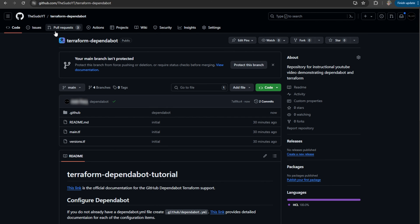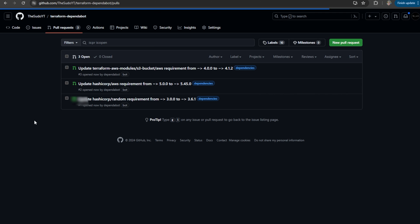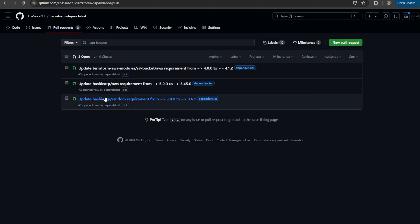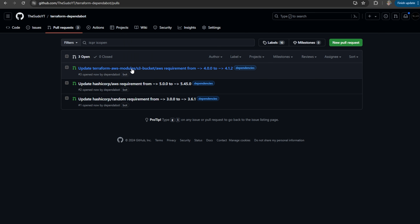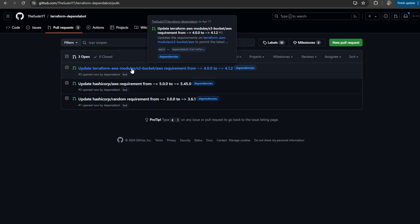So, about 30 seconds went by. And now you can see I have three pull requests pending in my repository. I've got one for the random provider, one for the AWS provider, and one for that Terraform module.